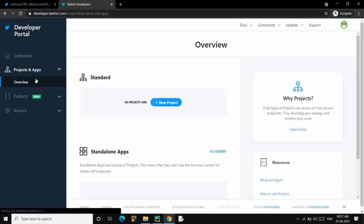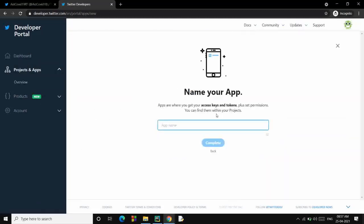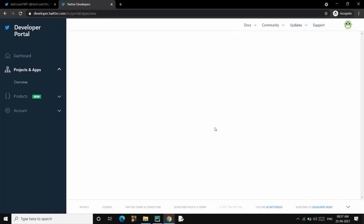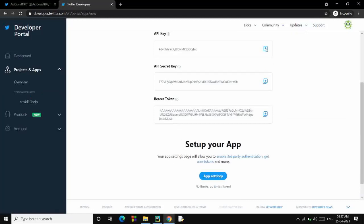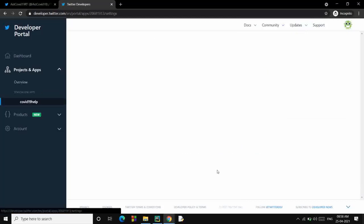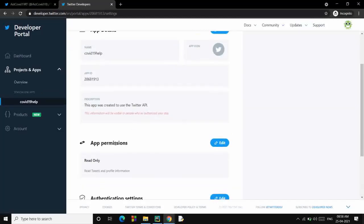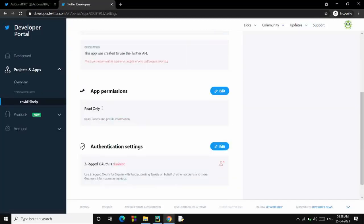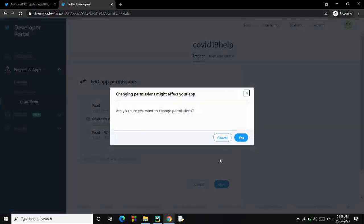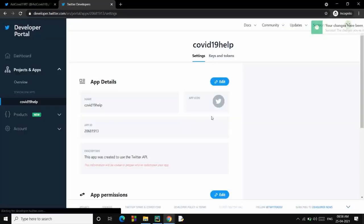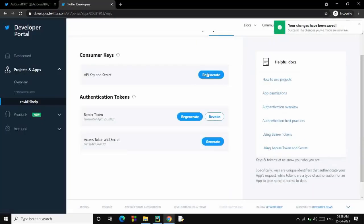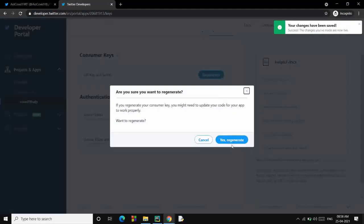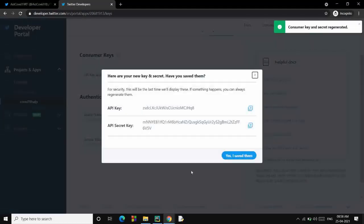Now you have to go to Products and Apps Overview and Create an App. Name your app something like COVID-19 Help, and you have your API key and everything. Go to App Settings. First of all, change the app permissions to Read and Write because we'll be retweeting as well.